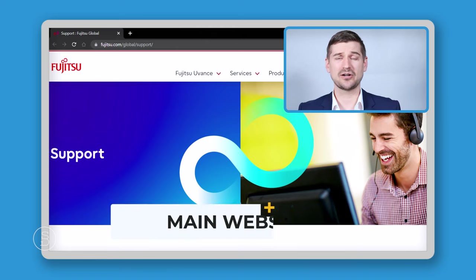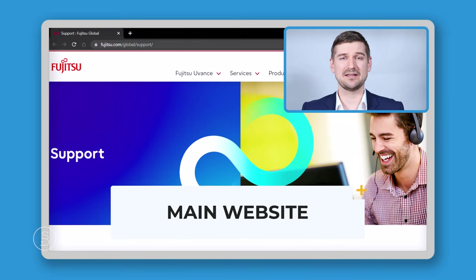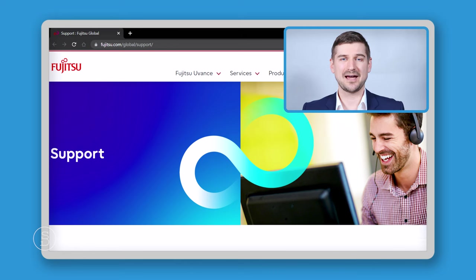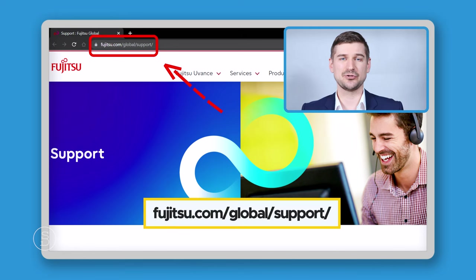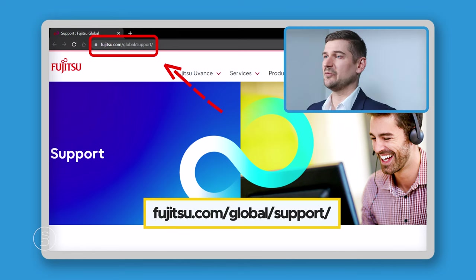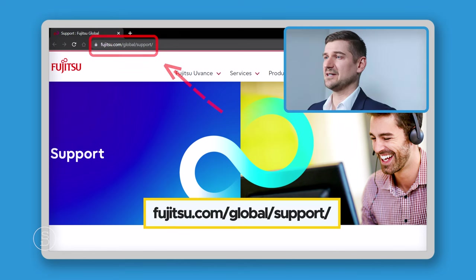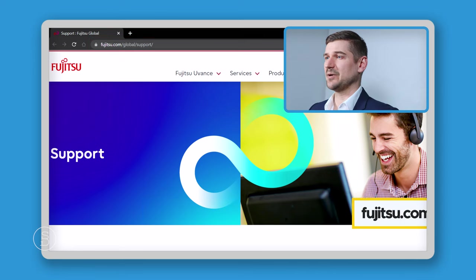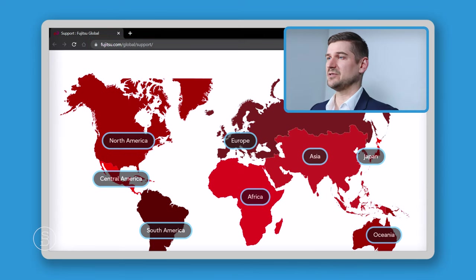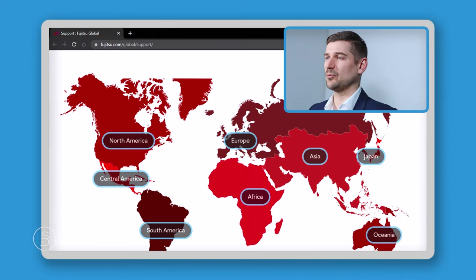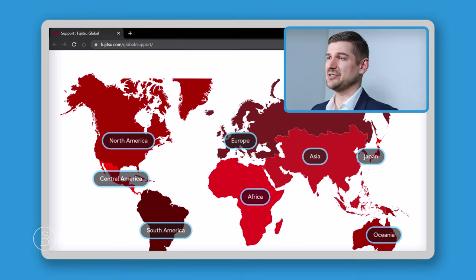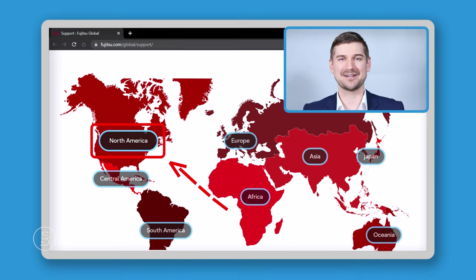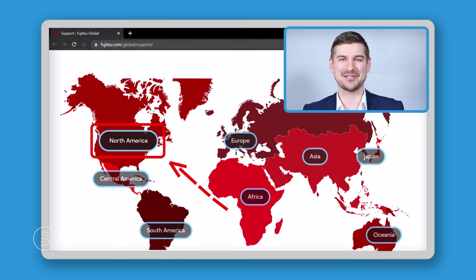Okay, so to get started, we're going to visit this Fujitsu website, which is their global support website. The address is Fujitsu.com/global/support. Once we're at this website, we're going to scroll down and we're going to see this map of the world and pick the region that we're in. For me, I'm in North America, so this is the region I will pick.